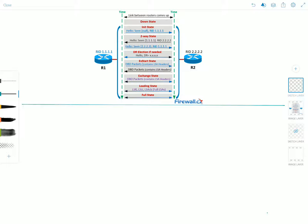The down state is the first OSPF neighbor state and it means that no hello packets have been received from the neighbor. In a fully adjacent state, if the router doesn't receive a hello from the neighbor within the dead interval, or if the manually configured neighbor is being removed from the configuration, then the neighbor state changes from full to down.